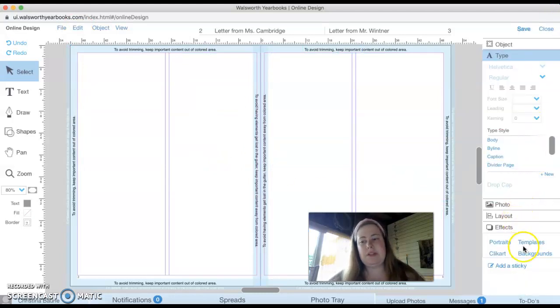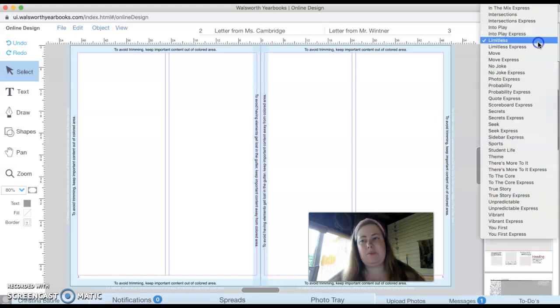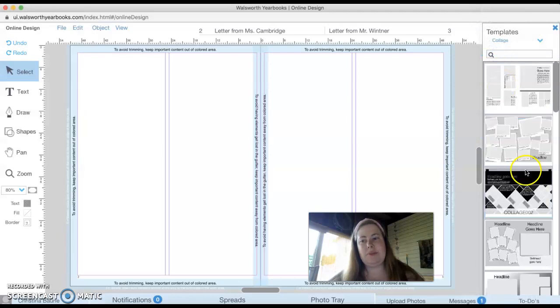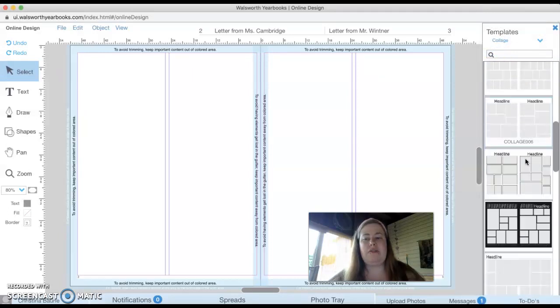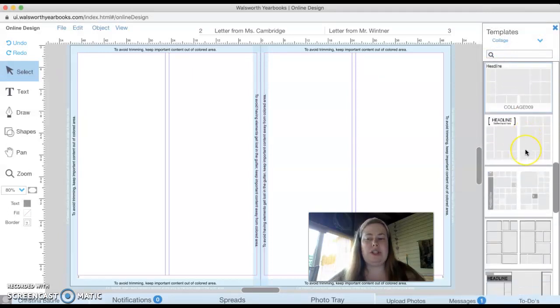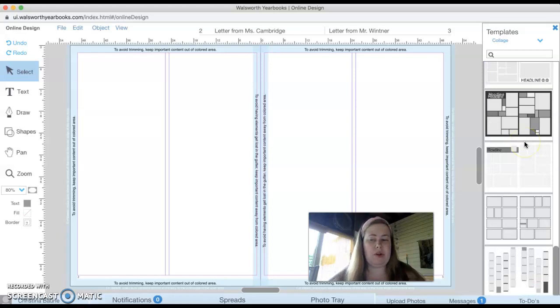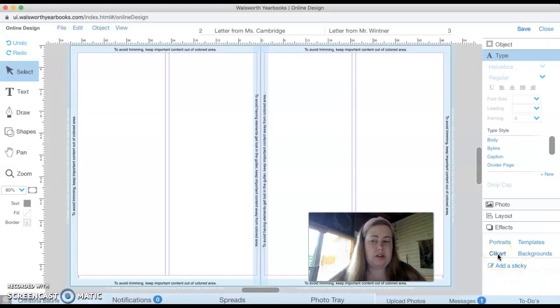Some of my favorite templates tend to be ones called collage. So you'll see there's a lot of different templates. Collage is really great. We use this for most of our pages, but if we want to get more crafty with some of them, we are welcome to do so.